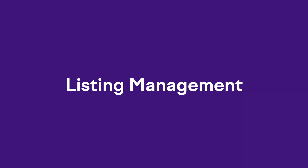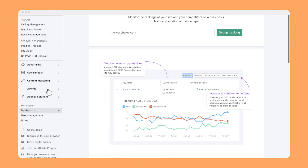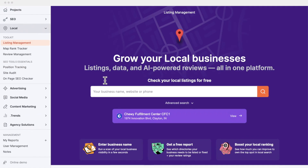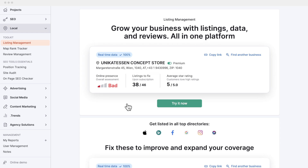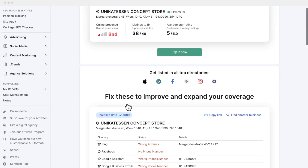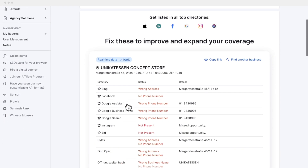If you're a local business with a physical location, you're going to love free tool number five: listing management. You can run a free audit and check out the status of your local listings in more than 70 authoritative directories in the US, from Google Business Profile and Yelp to TripAdvisor and Bing. This feature also works in 25 other countries, including the UK, Australia, Canada, France, and Germany.